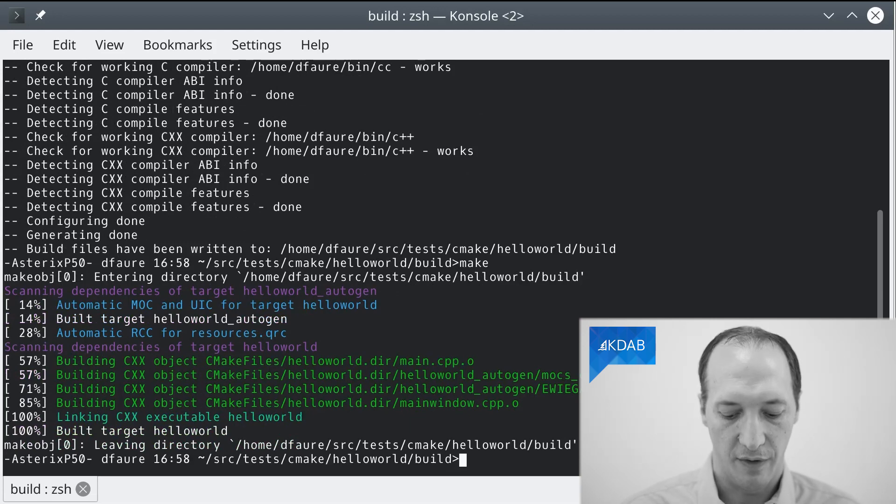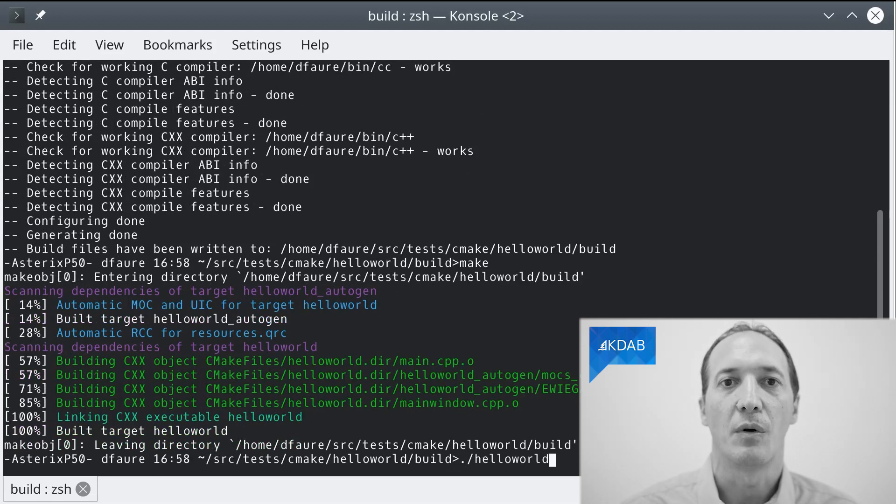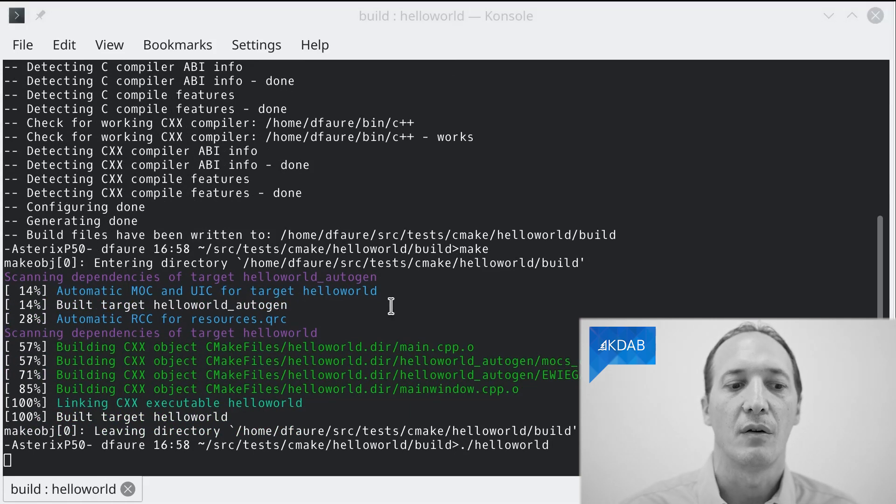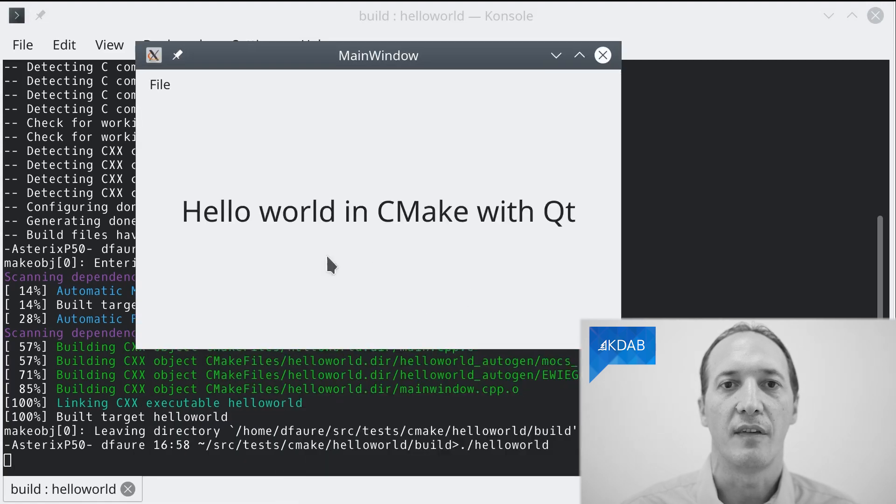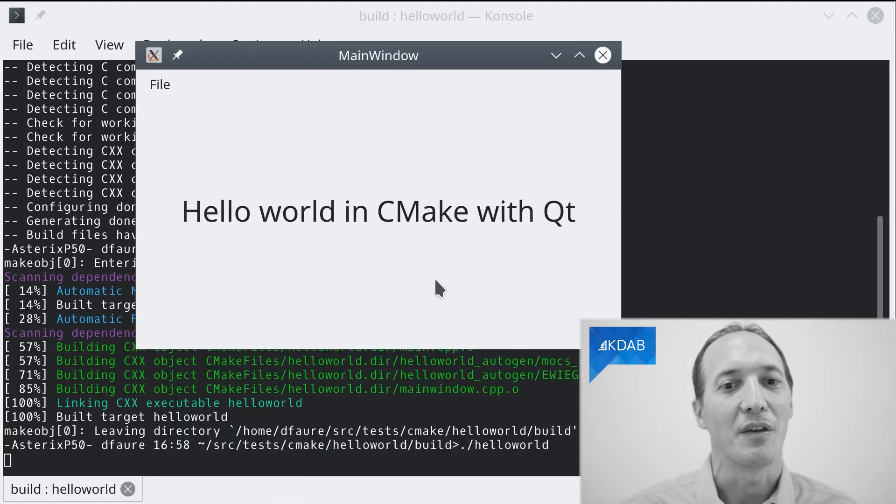And we can see the build happening. And after all of this, it actually created the hello world binary, which we can now run. And this is my simple hello world in CMake with Qt.